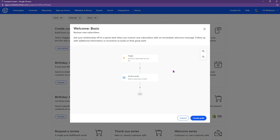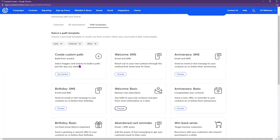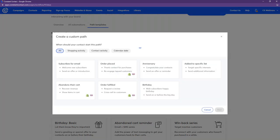I want to start by working with a custom path — this will give you an idea of all the automation functions you can set up. All the functionality is the same whether you're building from scratch or using templates. The custom path is the option to choose when creating an onboarding series, lead nurture series, or similar custom content.